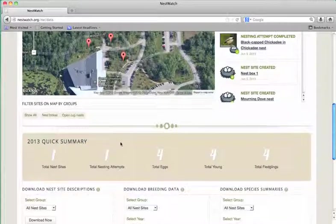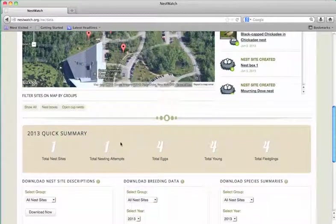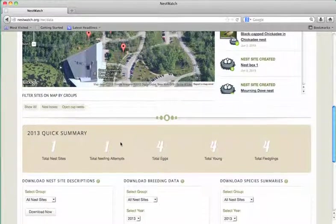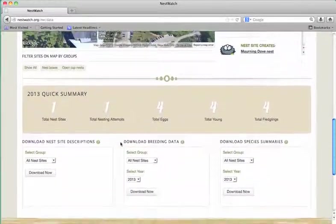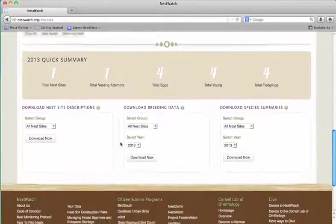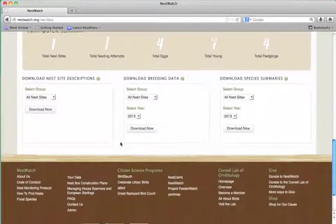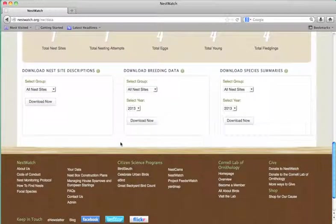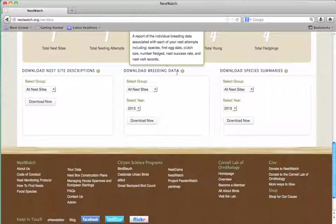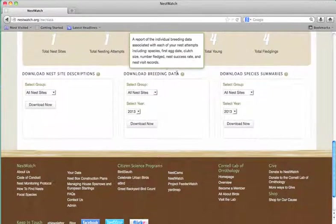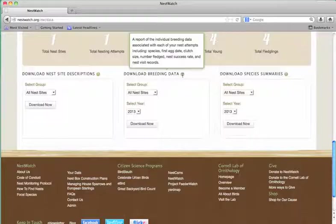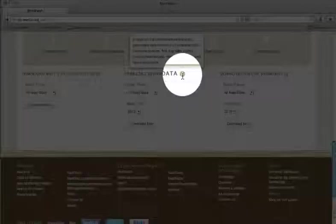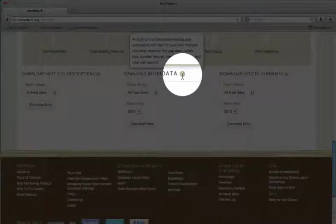Another way to access your personal data are through our data download section. Underneath the map and the quick summary, you'll see three separate downloading sections. This is three different kinds of data that you can download from NestWatch. To see a description of the information, just hover over the question mark beside each type.